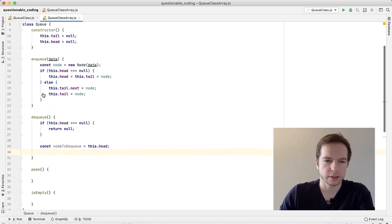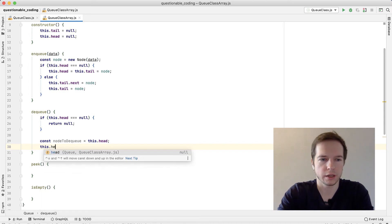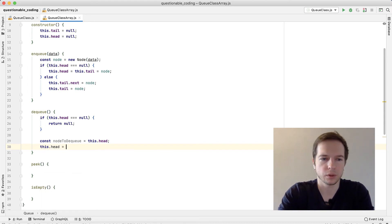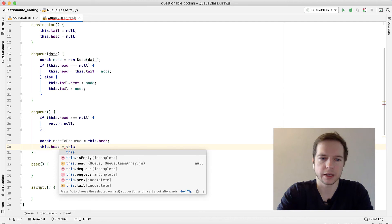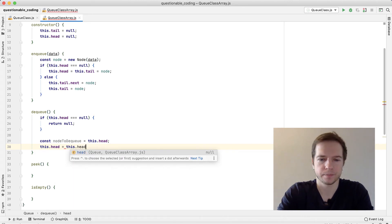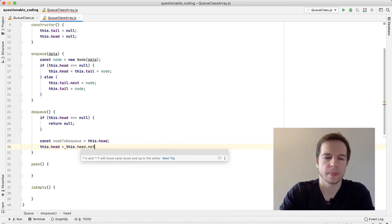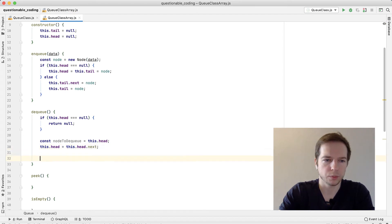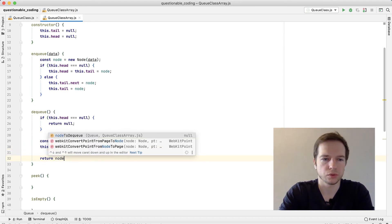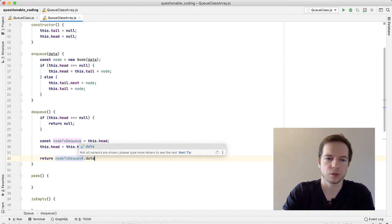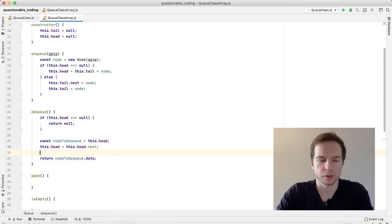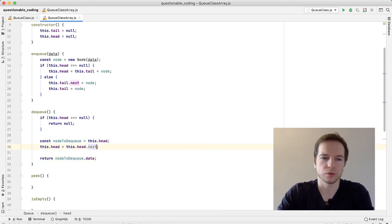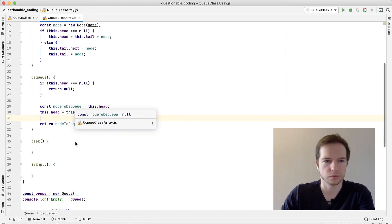What we're going to do next is we'll move the head. So this.head equals this.head.next. We need to return nodeToDequeue.data. We don't want to return the node itself because it holds a link to the next one and we'll just need the data.